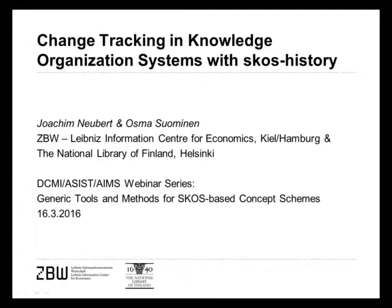Greetings and welcome to today's DCMI-ASIS joint webinar with Joachim Neubert and Osma Suominen, titled Change Tracking in Knowledge Organization Systems with SKOS History. My name is Stuart Sutton, I'm the Managing Director of Dublin Core Metadata Initiative. It's my pleasure to introduce today's joint webinar and our two presenters.